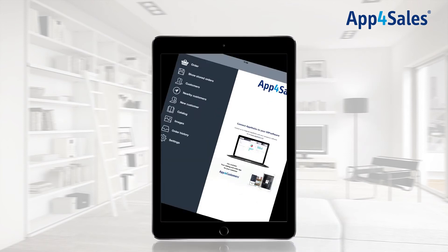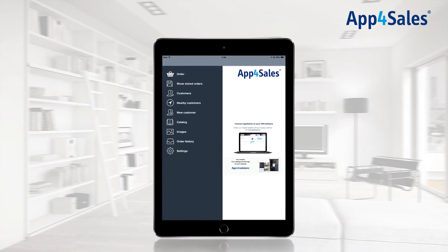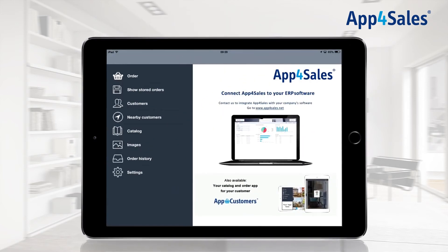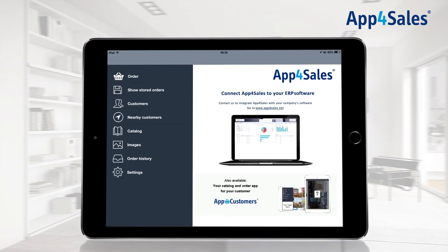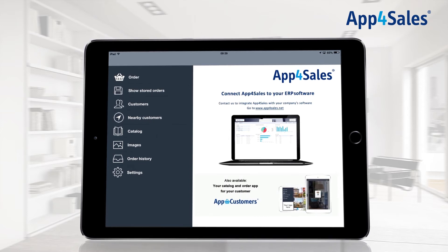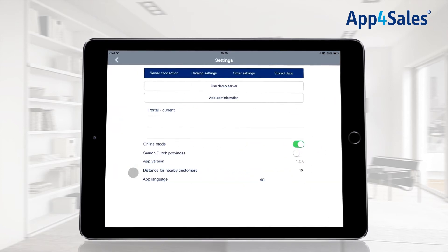App for Sales can be used in landscape mode as well as in portrait mode. The videos of the App for Sales training will use the application in landscape mode. App for Sales receives the customer and article information from the portal. The app needs to be manually synchronized to be provided with the latest available database.